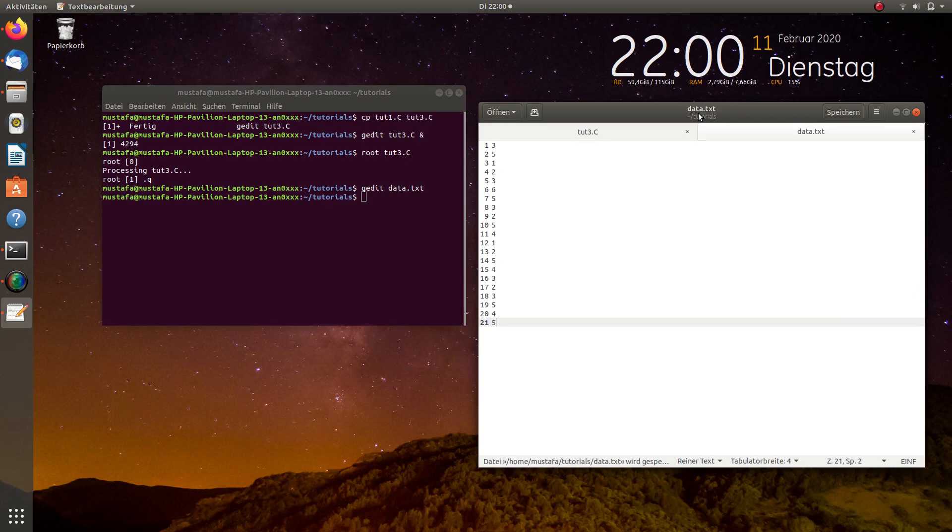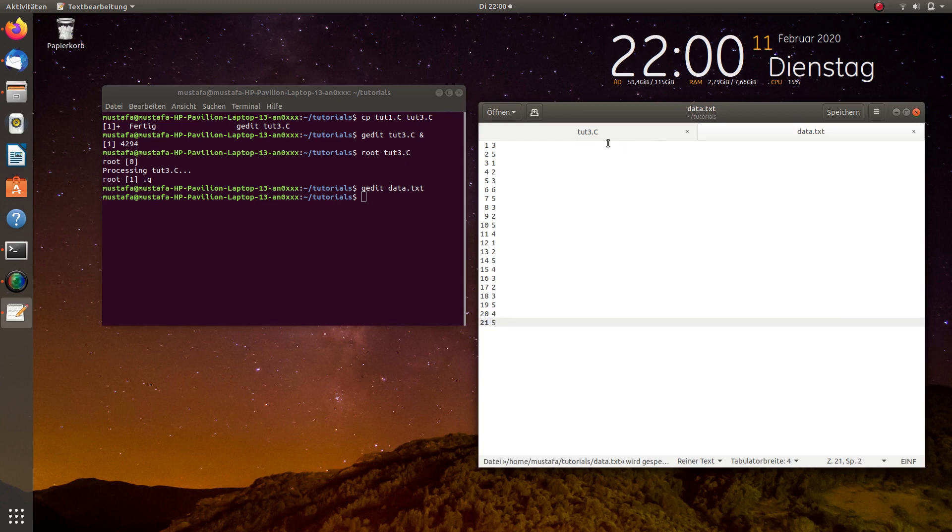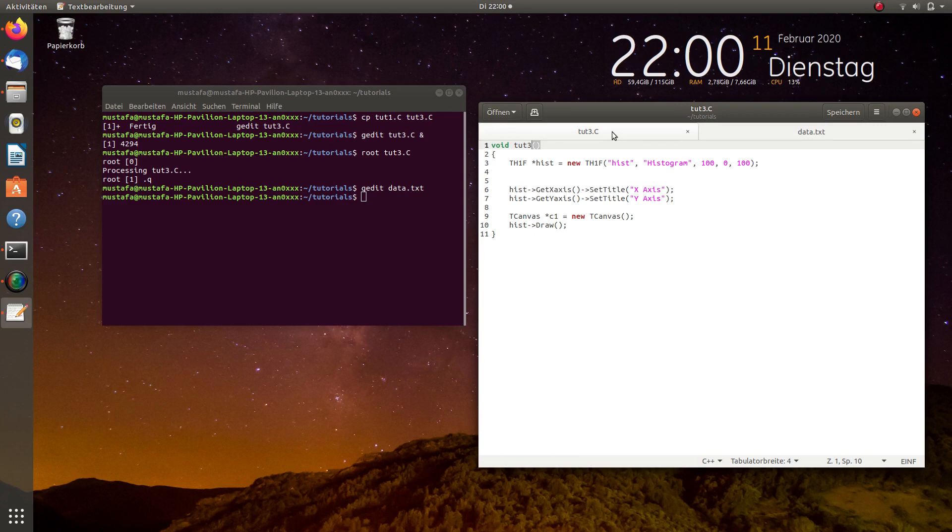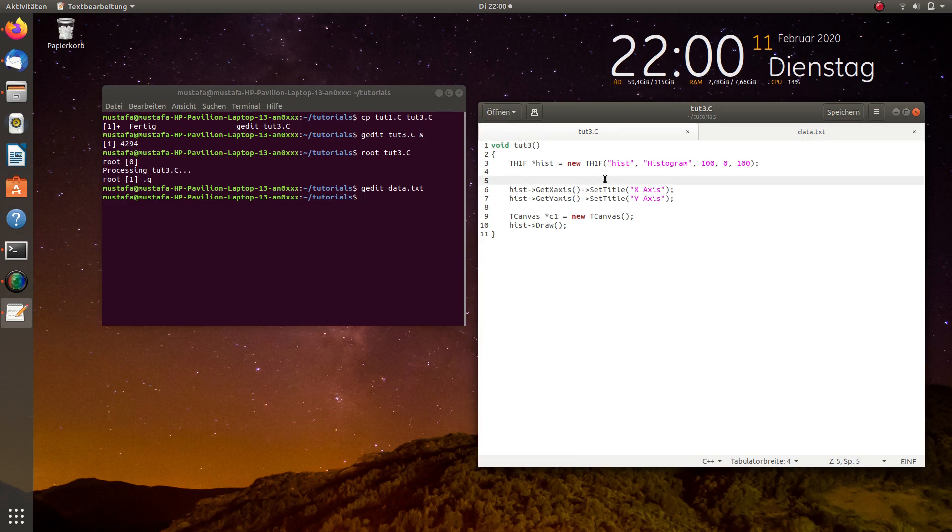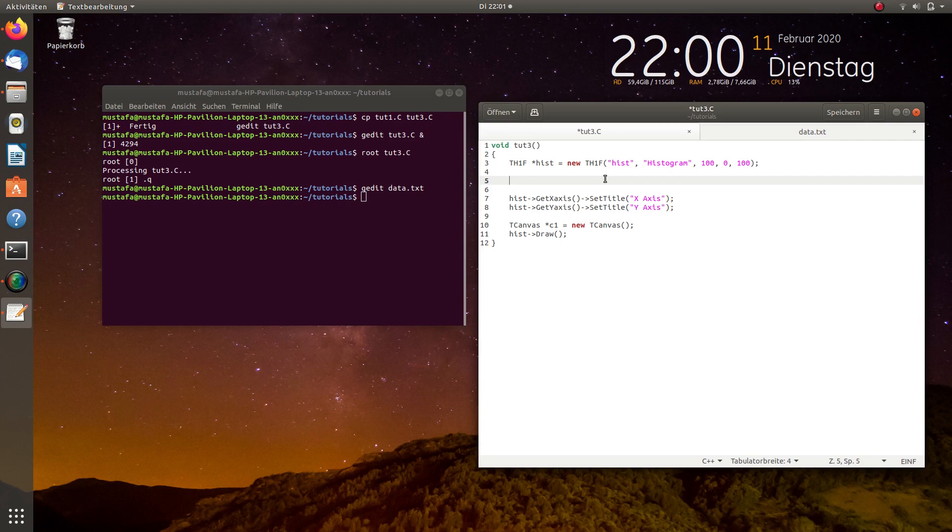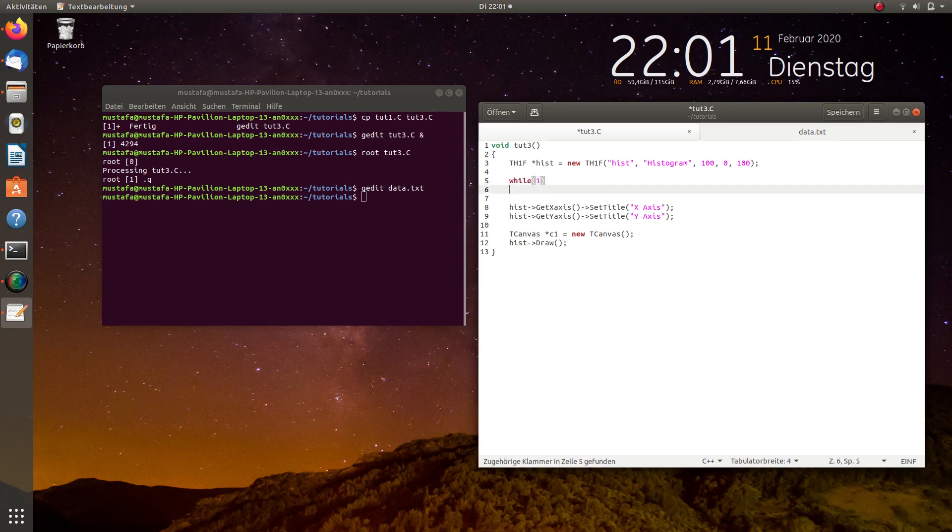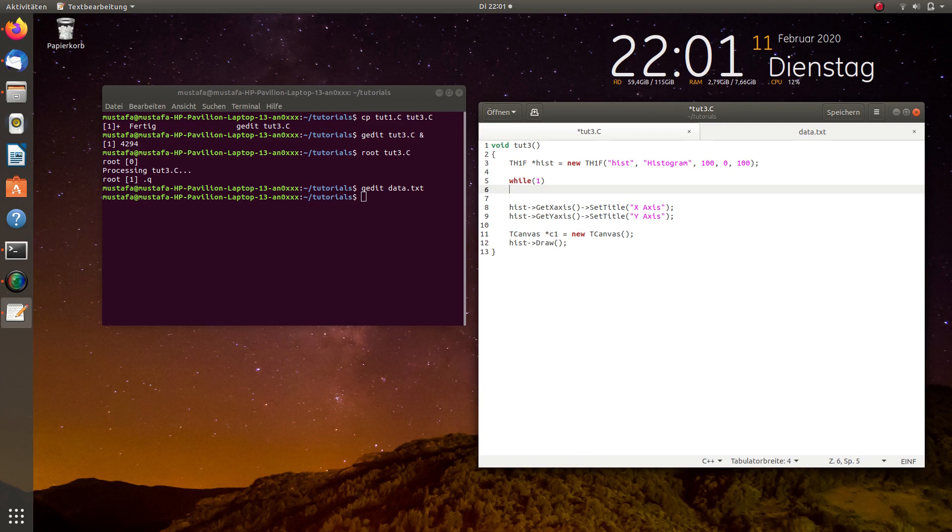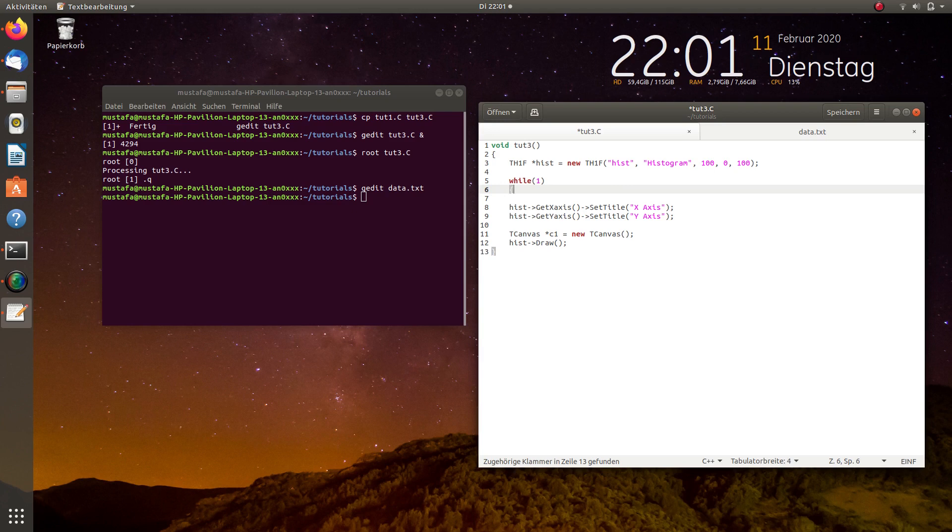We can save this. We go back to our ROOT script and now we want to read the data file and directly fill the data into the histogram. So, first we open a while loop and this should first of all run in principle up to infinity and the breaking condition we have to define later.